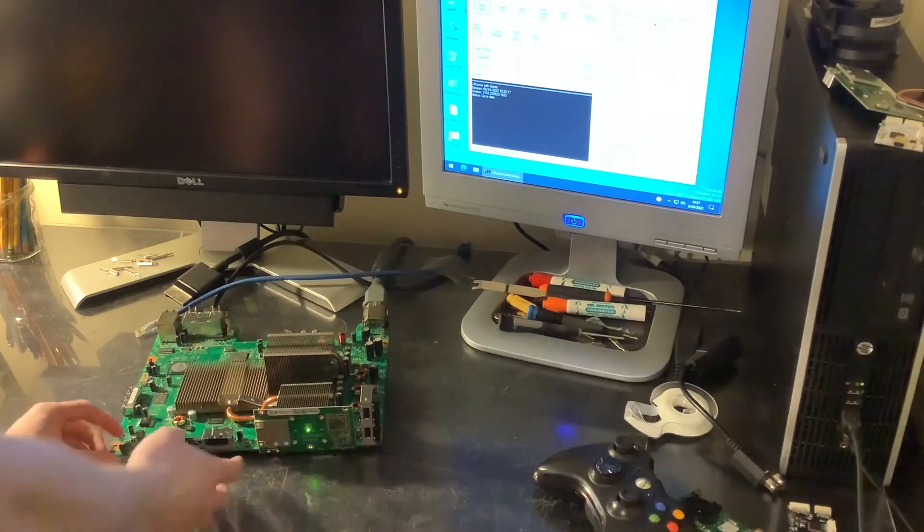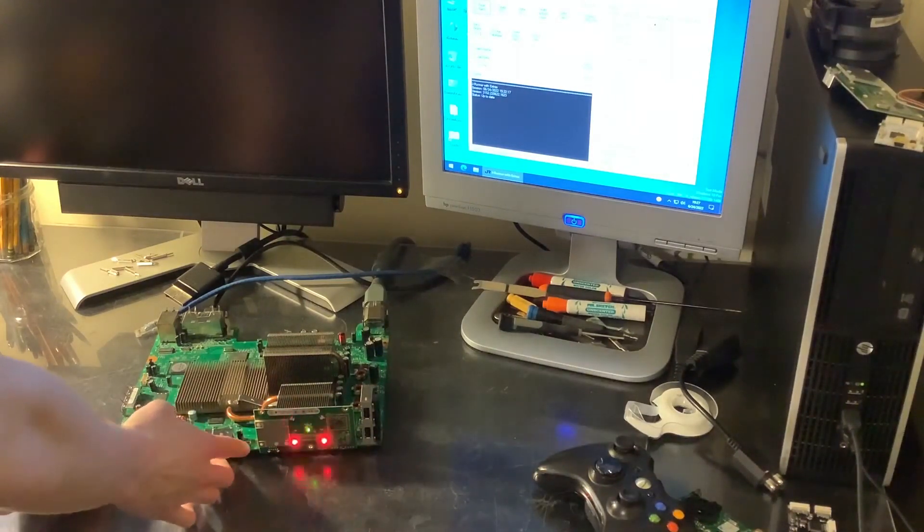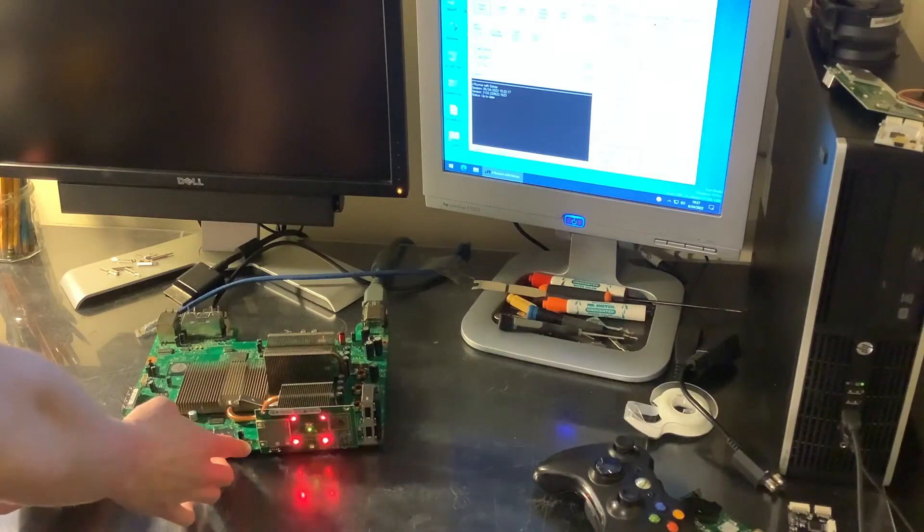So as you can see, we get a red ring of death. Error code 0102.